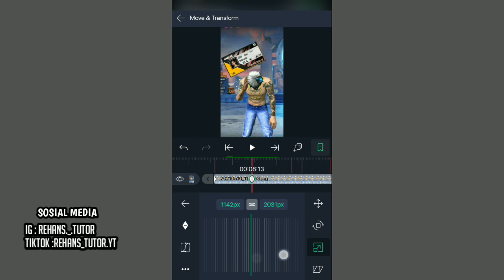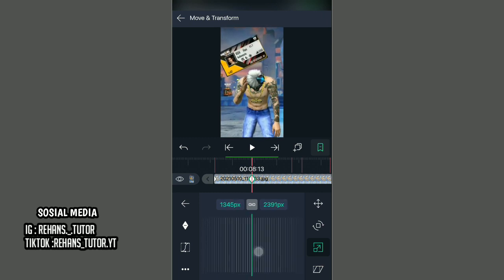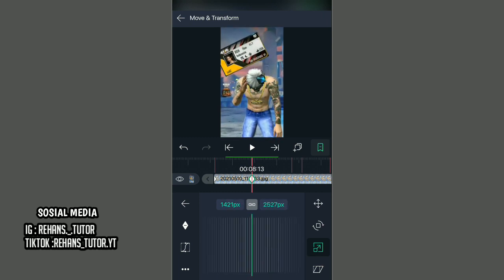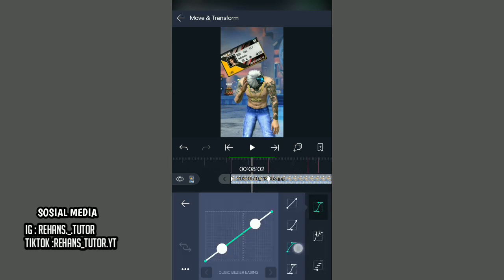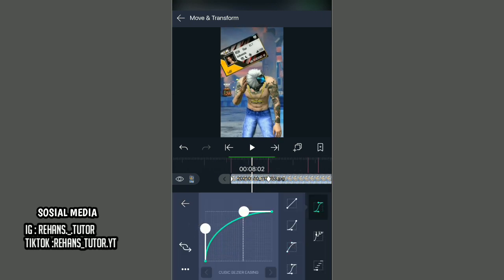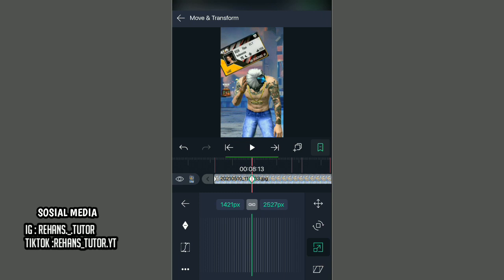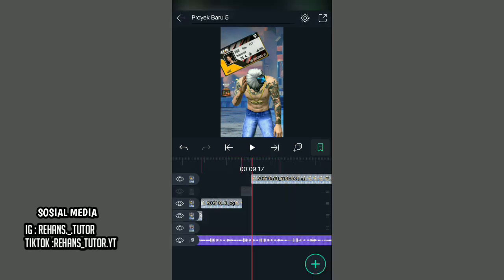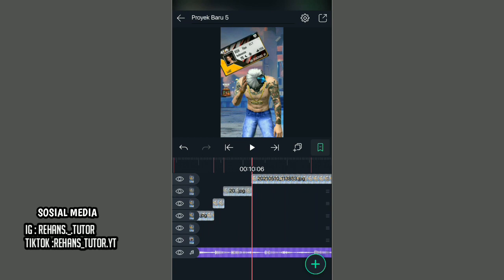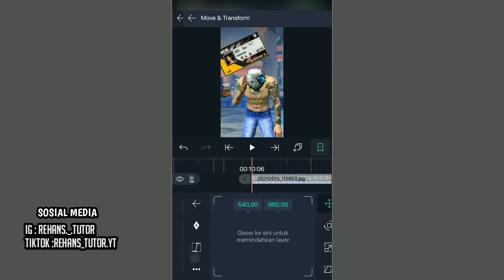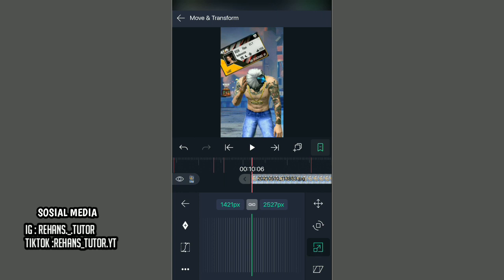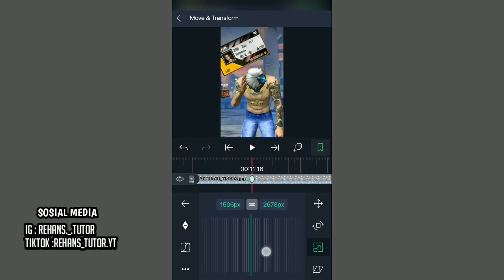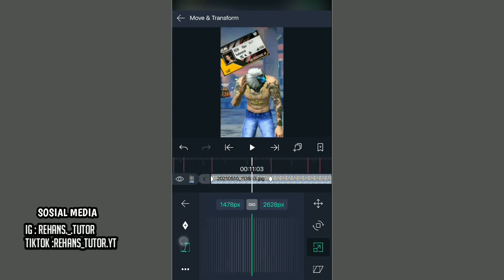Lalu pilih yang ketiga, kemudian kasih tanda, pindah ke keyframe berikutnya, lalu kasih tanda lagi. Kalian atur terserah kalian. Jika sudah, kalian pergi ke tengah-tengah keyframe-nya, lalu kalian kasih kurva seperti ini. Jika sudah, kalian kembali, kalian tinggal potong saja fotonya sesuai dengan keyframe-nya. Kemudian di beat 16 ini kalian pilih potong, pilih Move and Transform, klik ketiga, set standar, paskan ke keyframe berikutnya, lalu kasih tanda lagi, dan kalian zoom sedikit.